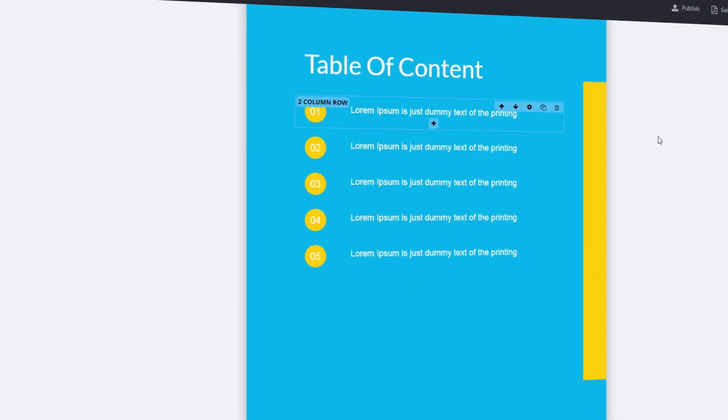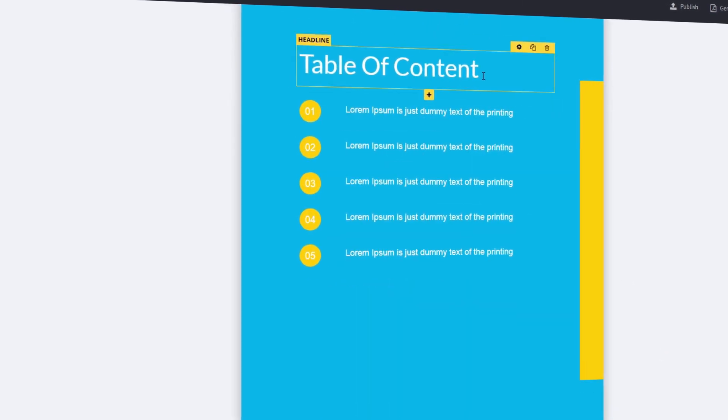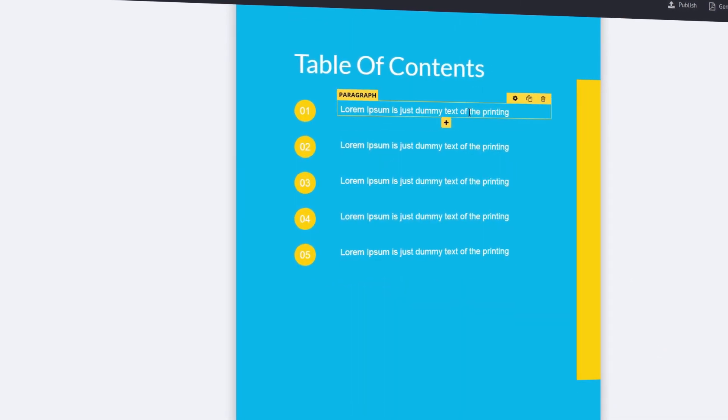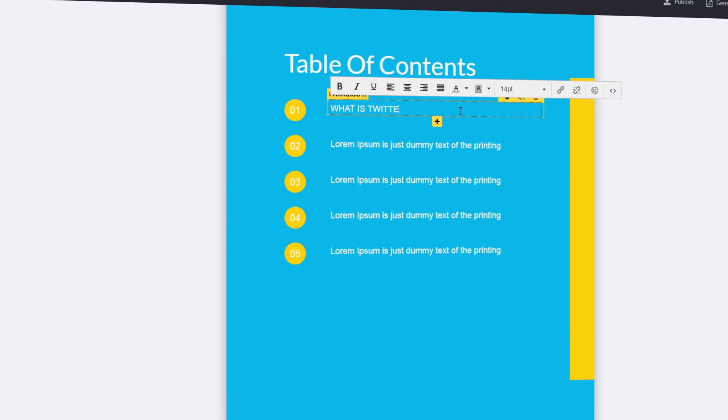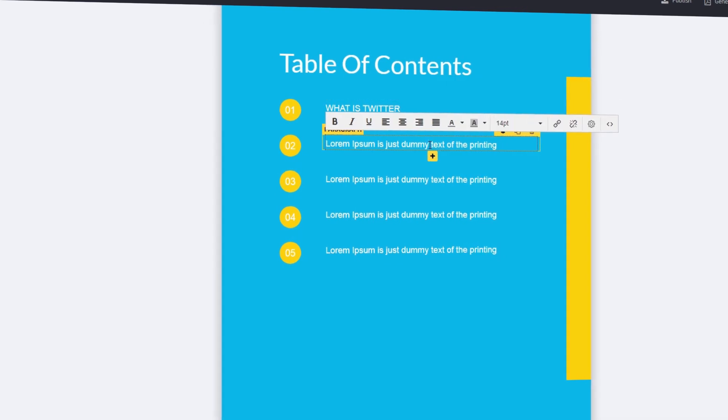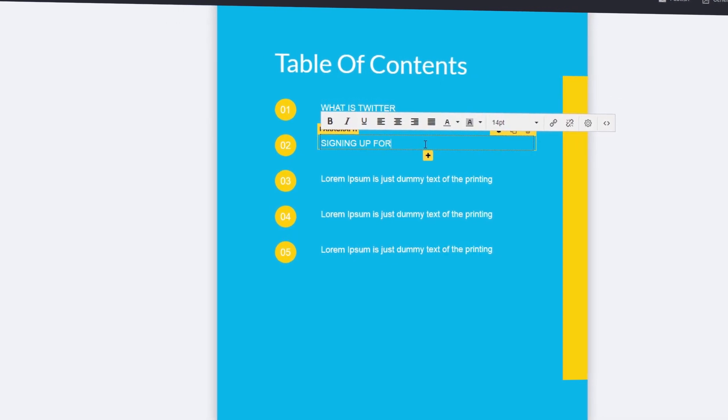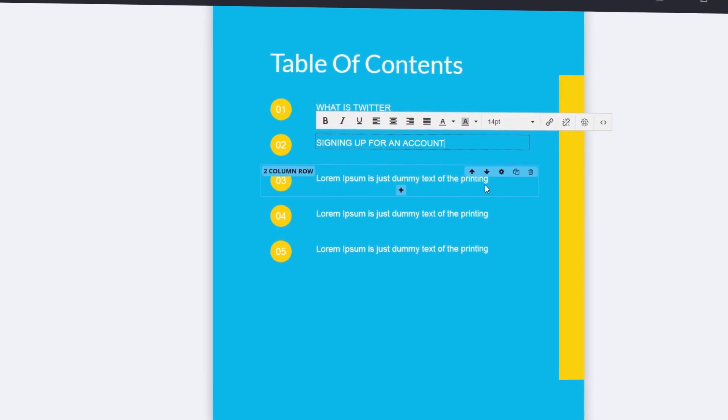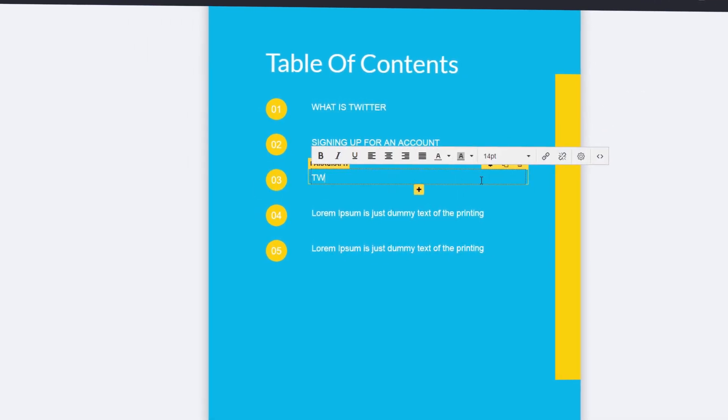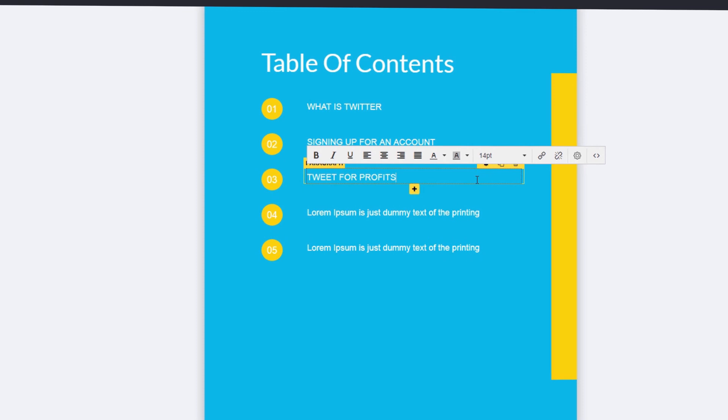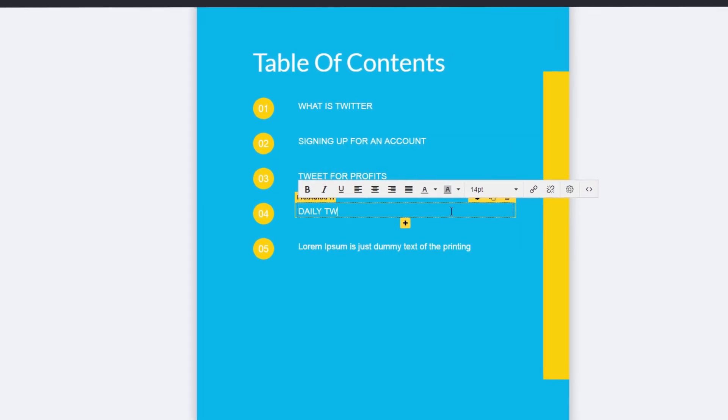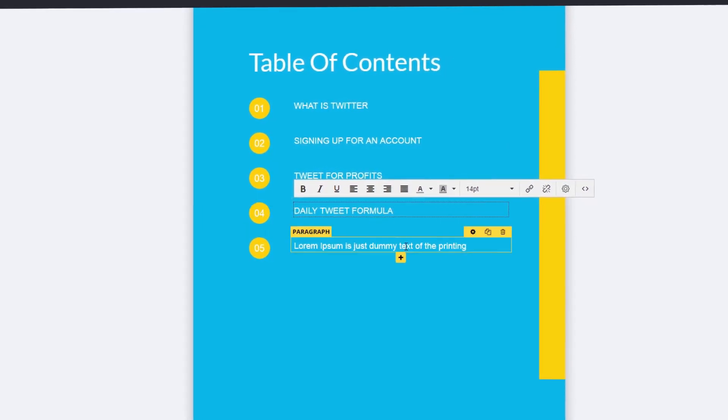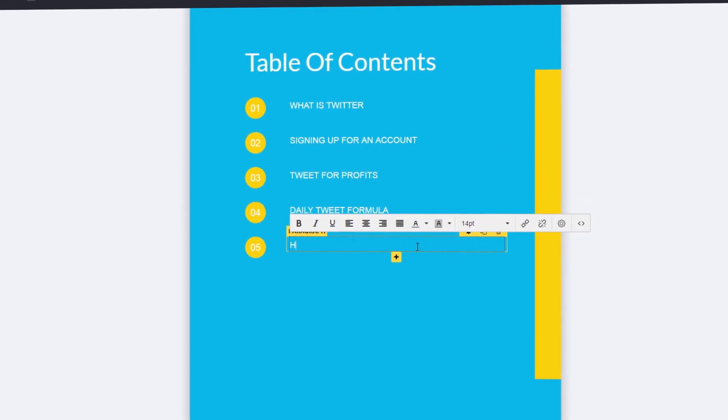With Scribble, you can instantly create books that scream trust, credibility, and value, and attract more subscribers and sales. Creating ebooks has always been a pain for most marketers, but with Scribble, it really doesn't have to be.